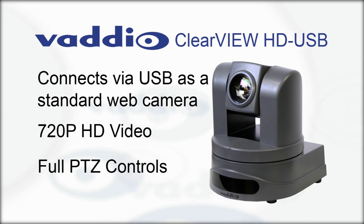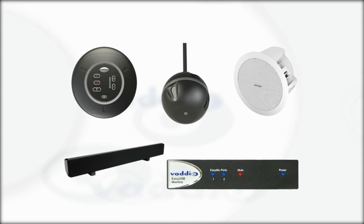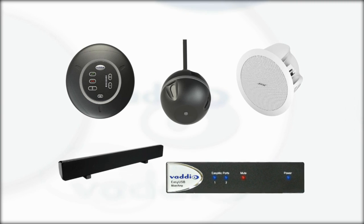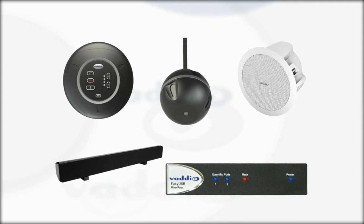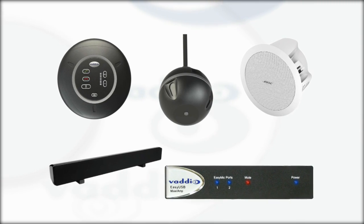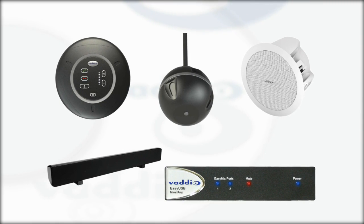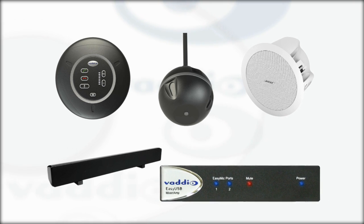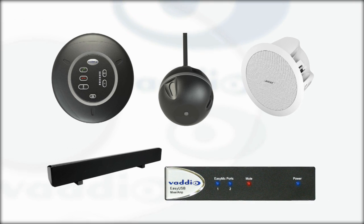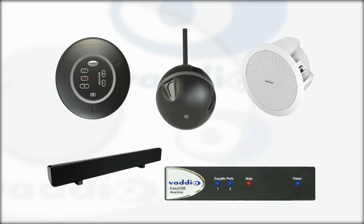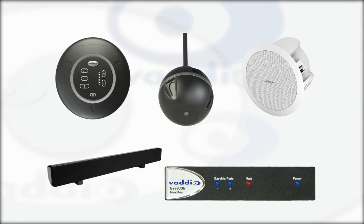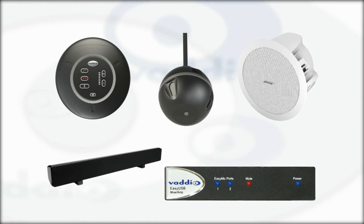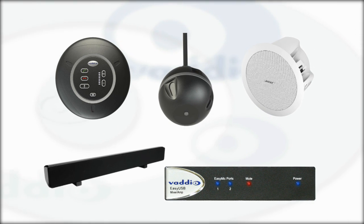Now that you have the camera, what type of audio will you need? This is where the EasyTalk USB audio products come in. There are five products that make up the EasyTalk USB product line: the EasyUSB mixer amp, the EasyMic mic pod, the EasyMic ceiling mic pod, the Bose DS16 ceiling speakers, and the EasyTalk sound bar.